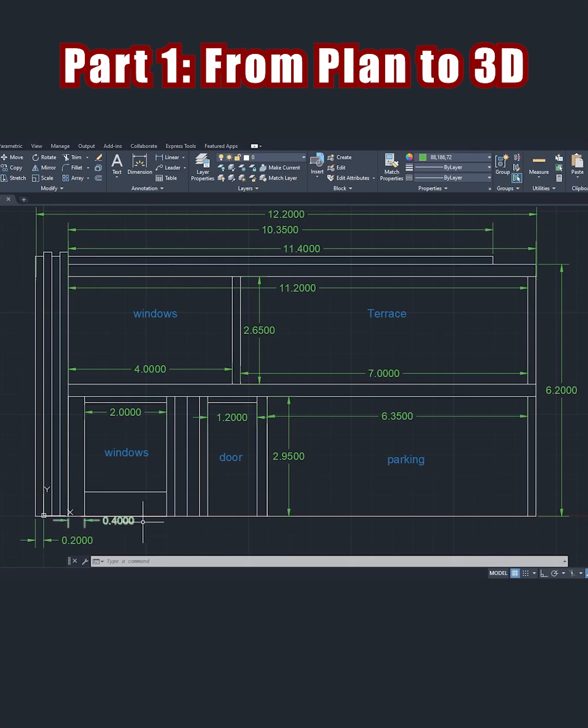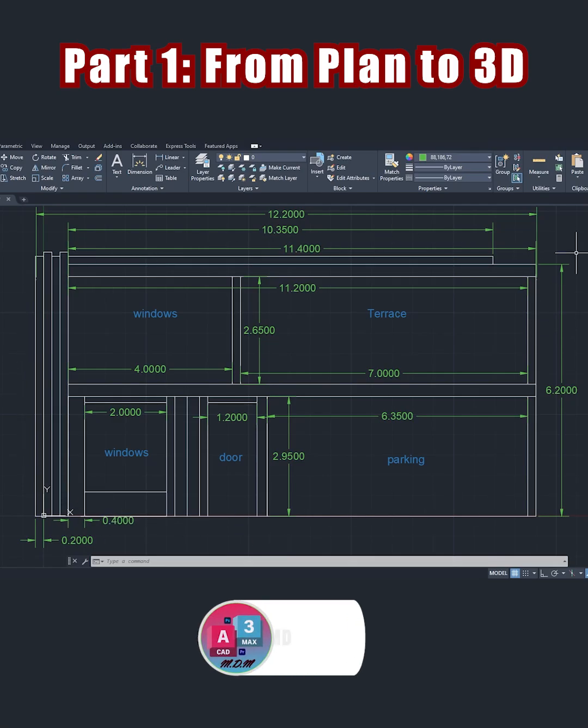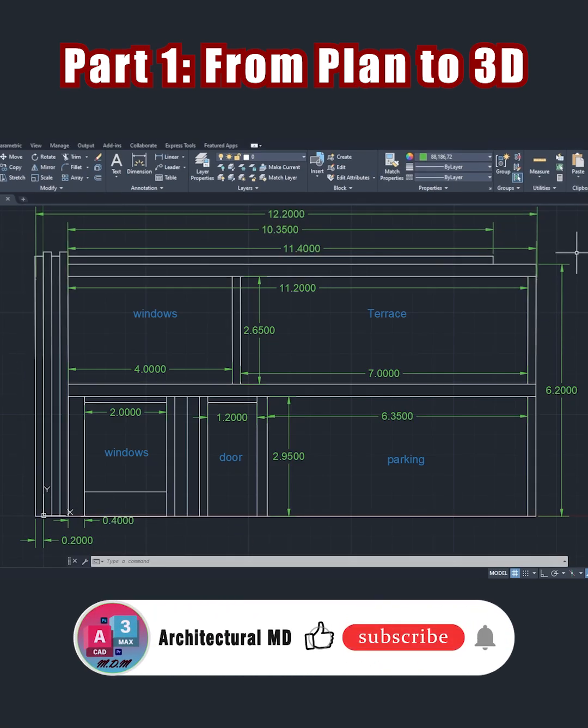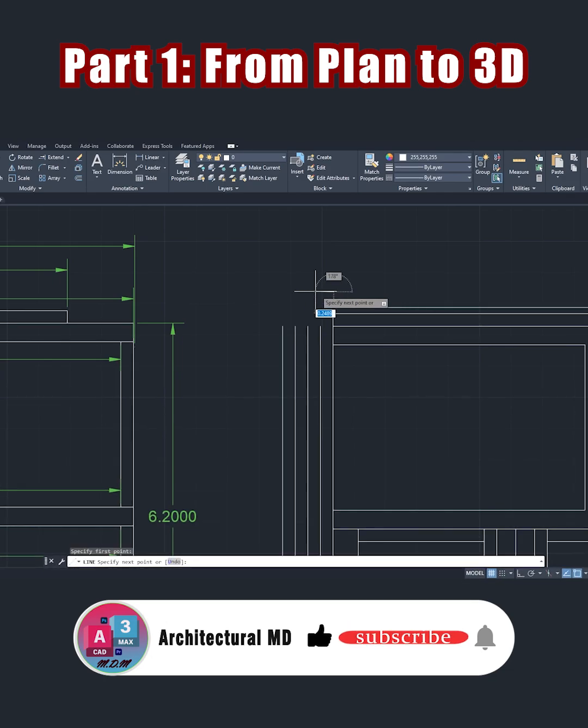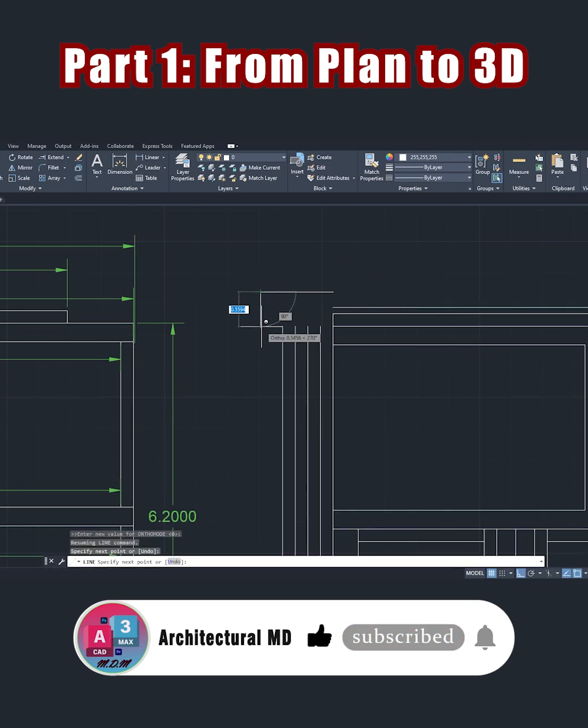In this tutorial, I'm going to design a plan like this one in AutoCAD. Now, I'll take the measurements in this part.